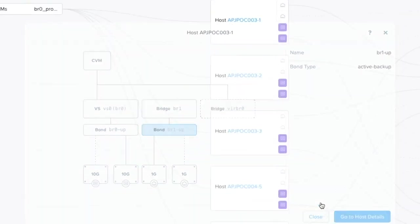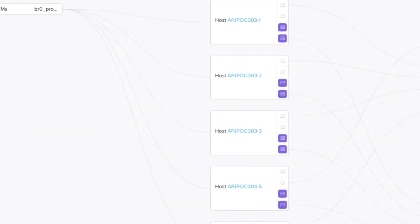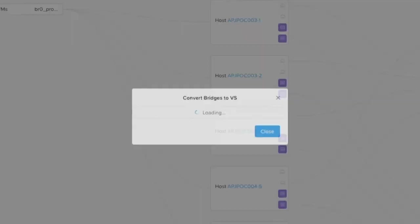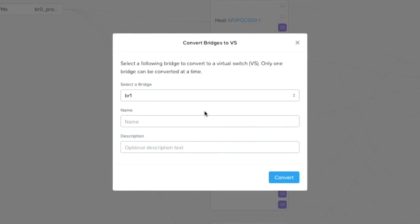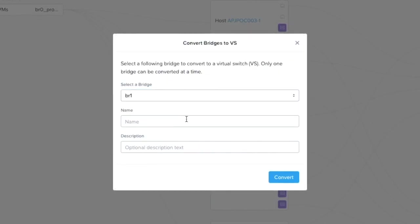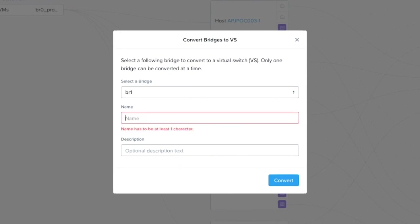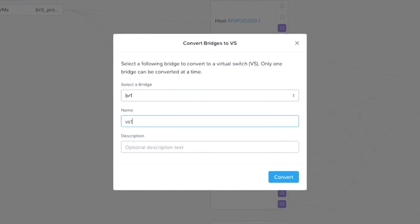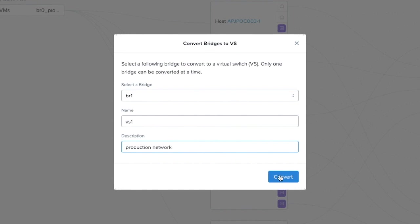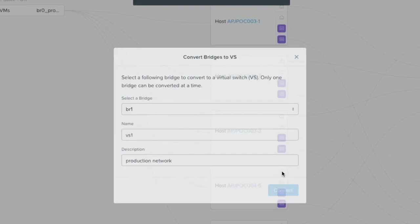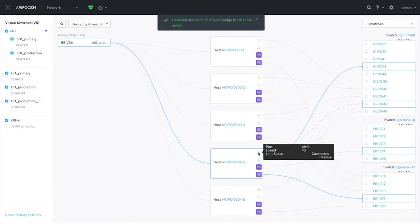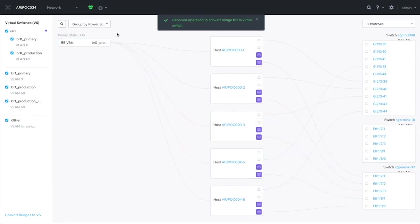If your cluster has got more than one bridge, you have to go through a manual process to convert bridges to virtual switch. In this example, I'm going to convert BR1 into VS1. Once we hit convert, the task begins to convert the bridge into virtual switch. Let's wait for the task to complete.